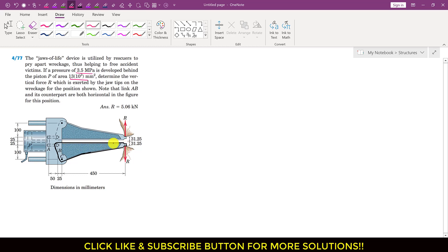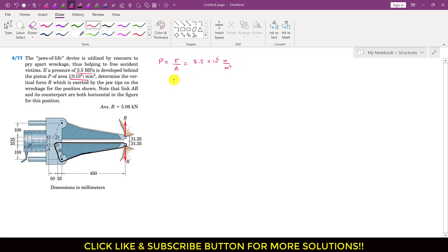We have to find the R force applied. Since we are given the pressure, pressure equals force per unit area. Pressure is given as 3.5 megapascal, where mega is 10⁶ and pascal is newton per meter squared. Force will be equal to pressure times area, so force equals 3.5 × 10⁶ multiplied by the area.